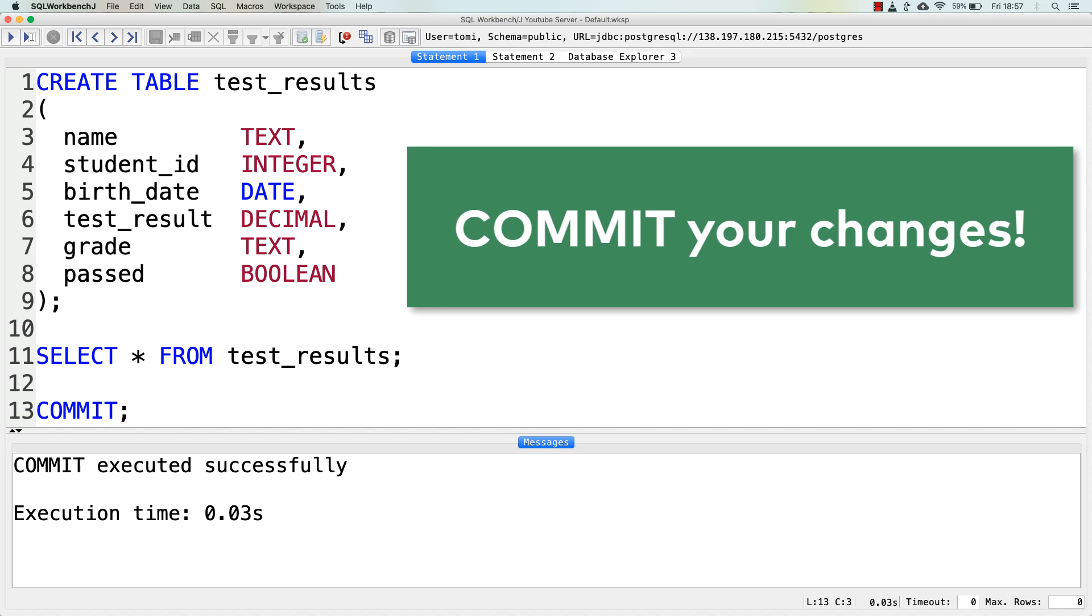And I've made this mistake a few times before, and believe me, it's very unpleasant. And I see the aspiring and junior data scientists in my online courses doing these mistakes all the time. Point is, watch out for committing.